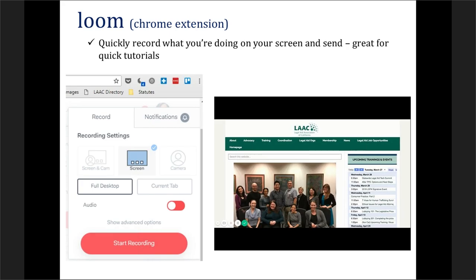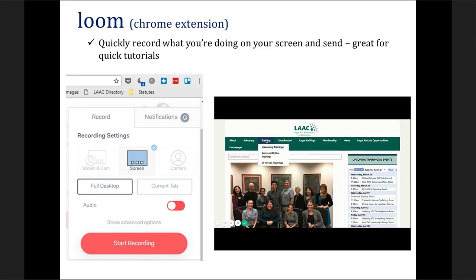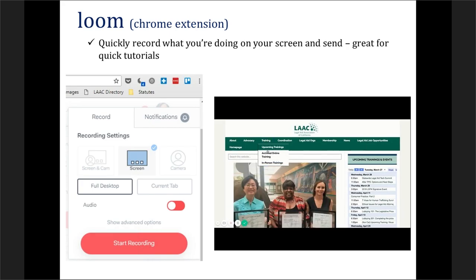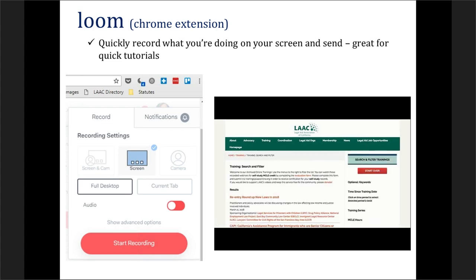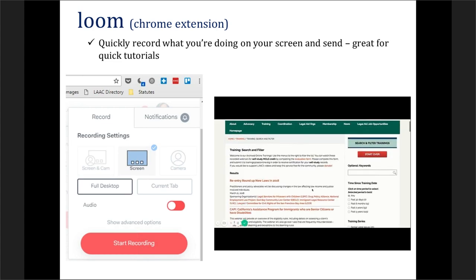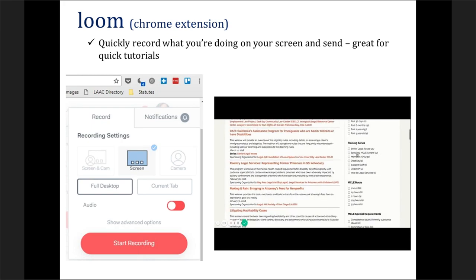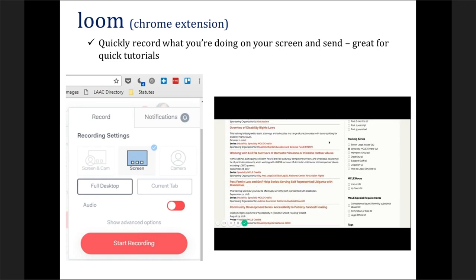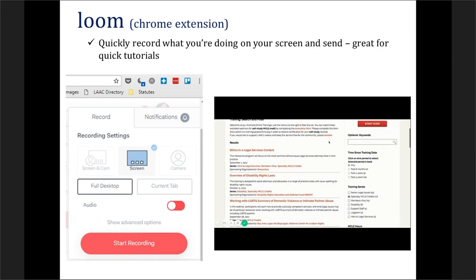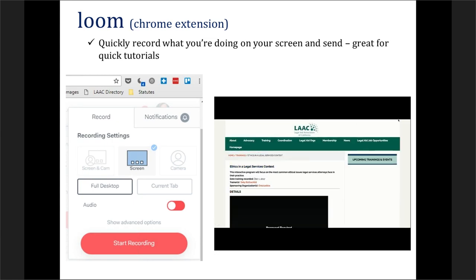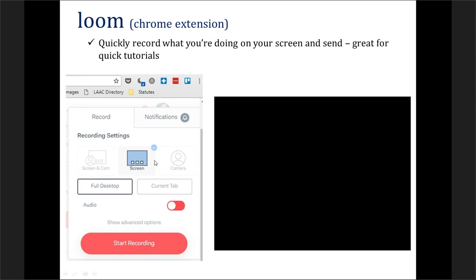Next up is something called Loom. This is a Chrome extension that essentially allows you to record what you're doing on your screen. If you've ever had to show somebody how to do something, rather than having to go over to their office or type up an email with a bunch of screenshots, this allows you to just record what you're doing and send it right over to someone in a link or as a file. You can record just the tab you're in or your whole screen, and you could include audio or not — it's a quick way to show somebody how to do something.